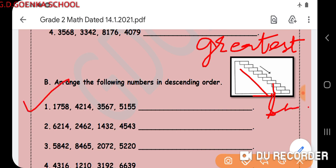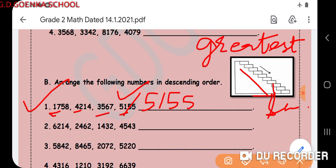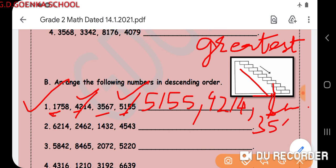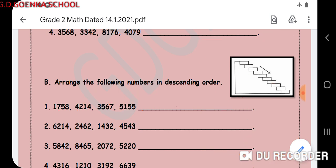Let us look at these numbers. Checking the thousands place, I have 1, 4, 3, 5 — so the greatest number is 5155, and I will cancel this. The next greatest, again checking the thousands place, is 4214. Then among the remaining two, the next is 3567, and at last I am left with 1758.